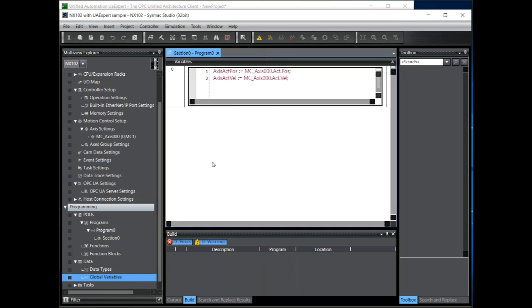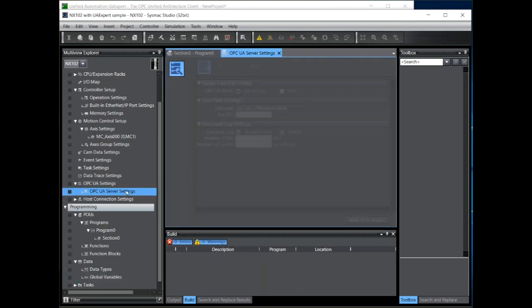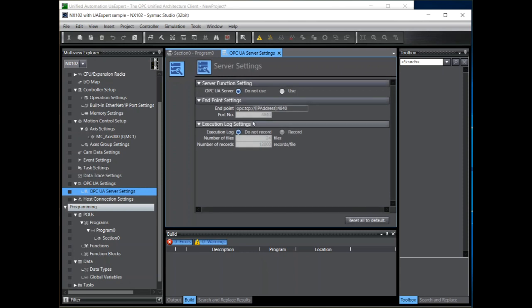Now we can set up the OPC UA server itself. To do that in the configuration and settings window we go to OPC UA server settings here. Double click. These are the defaults. Default is not to use the server, so we click the use radio button. Notice the port number. The default port number of 4840 is used by OPC UA TCP and UDP traffic.